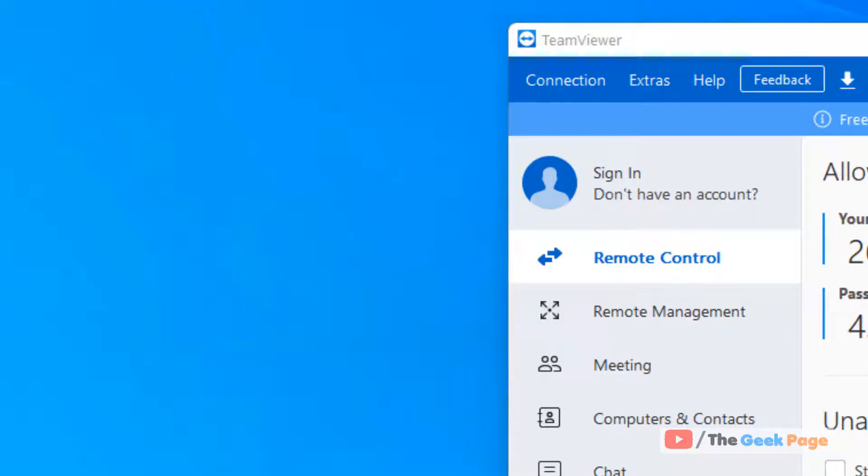Hi guys, let's see how to block or blacklist an ID in TeamViewer.